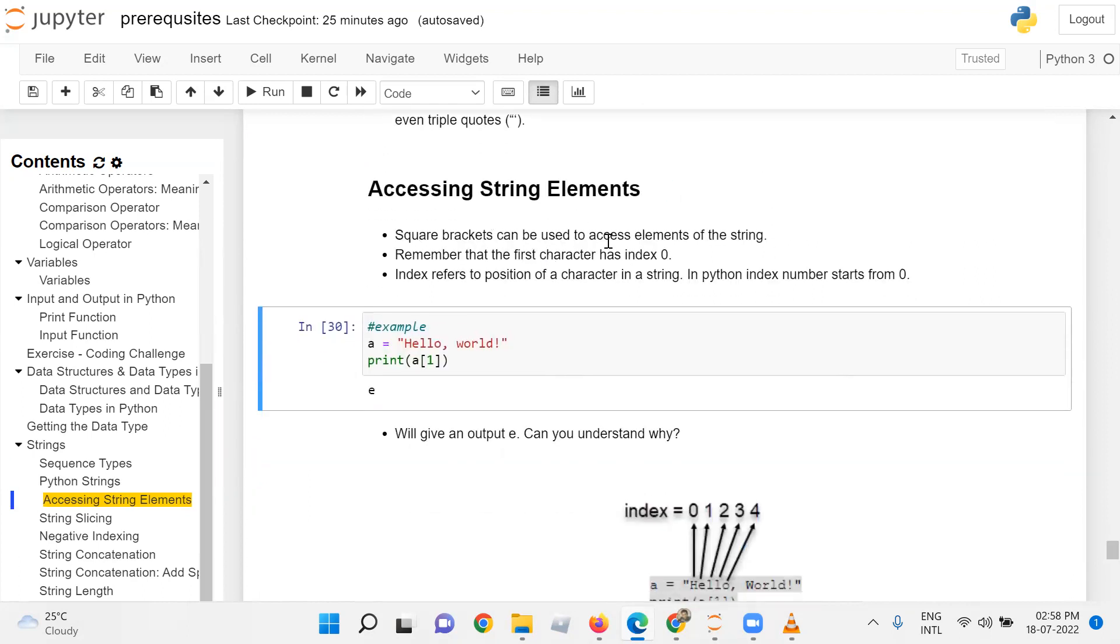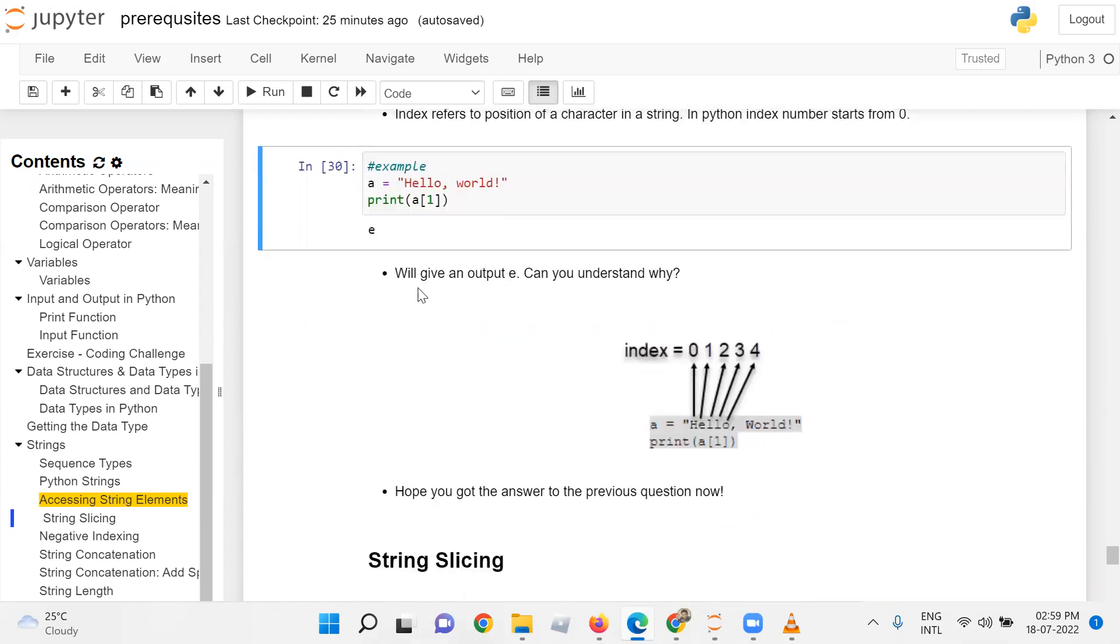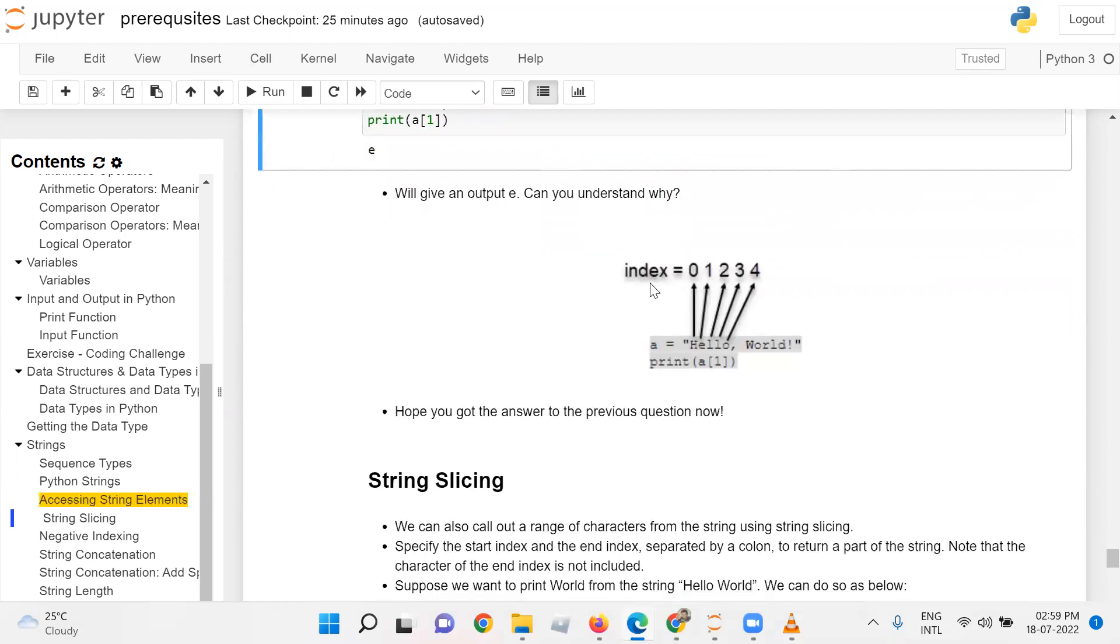Square brackets can be used to access elements of the string. Remember that the first character has index zero. Index refers to the position of a character in the string. In Python, index numbers start with zero. For example, you have a string a which is 'hello world'. If you print a[1], as indexing starts with zero, it will print the character 'e'. Can you understand why?